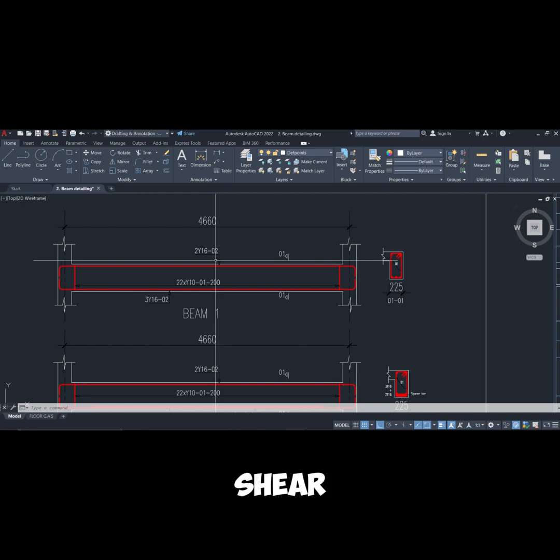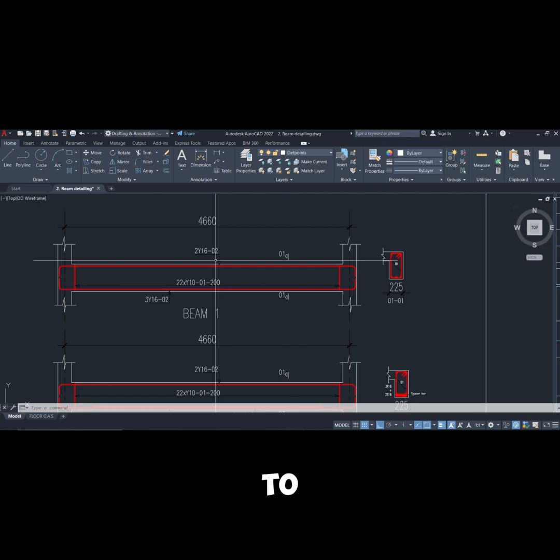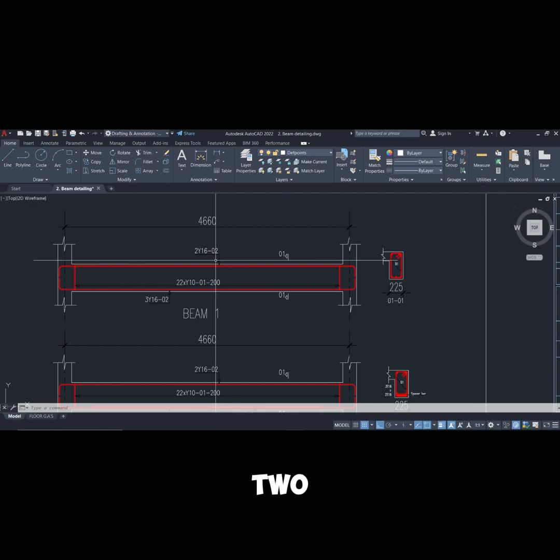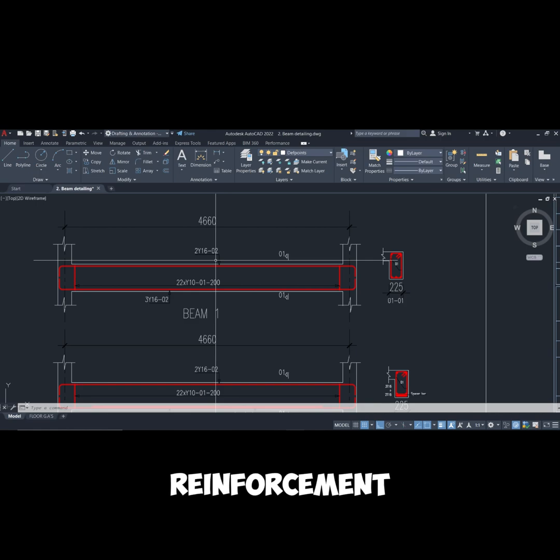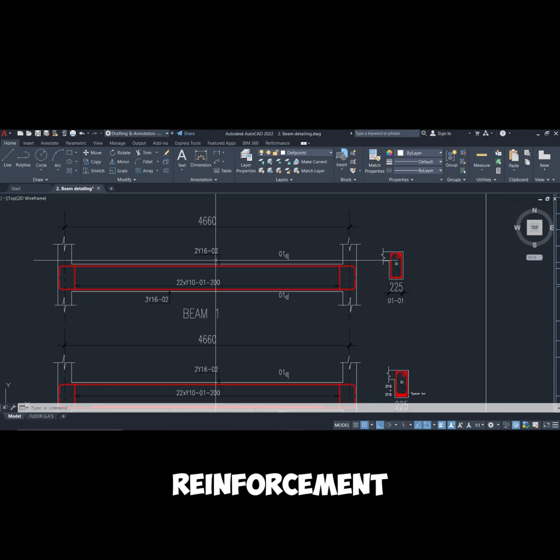And then if the beam is subjected to torsion we provide additional links to cater for the torsion effect on the beams. So therefore in our detailing we are going to be having a minimum of two reinforcements: one for the links and then one for the longitudinal reinforcement.